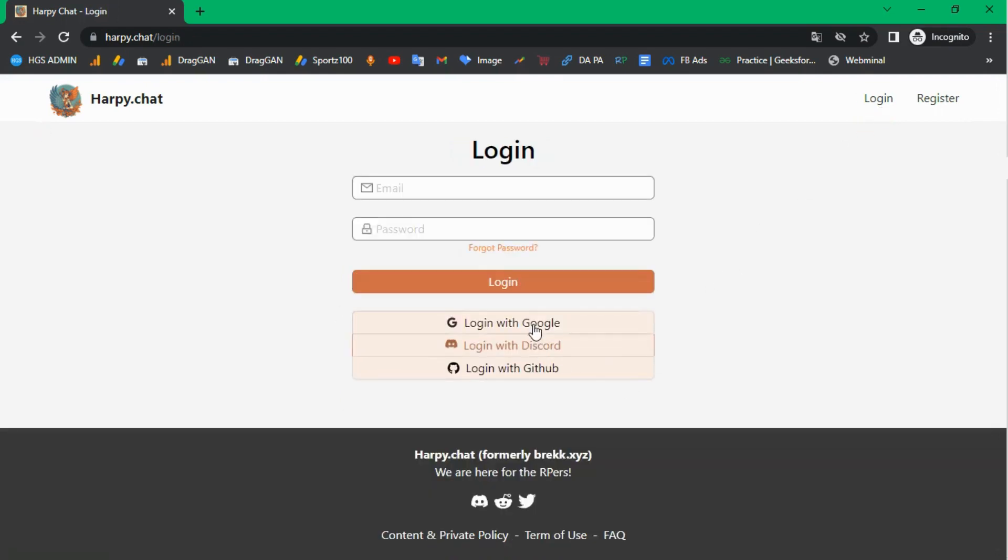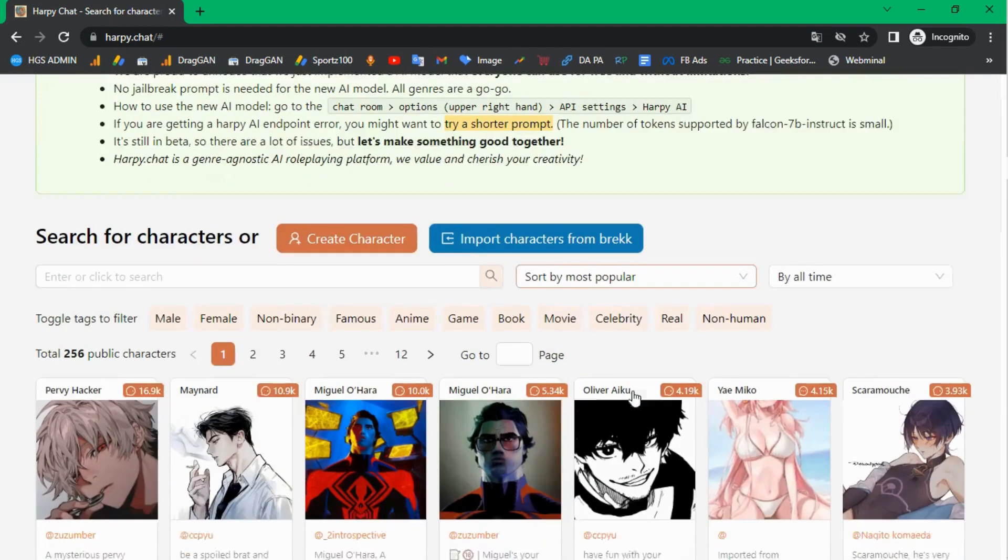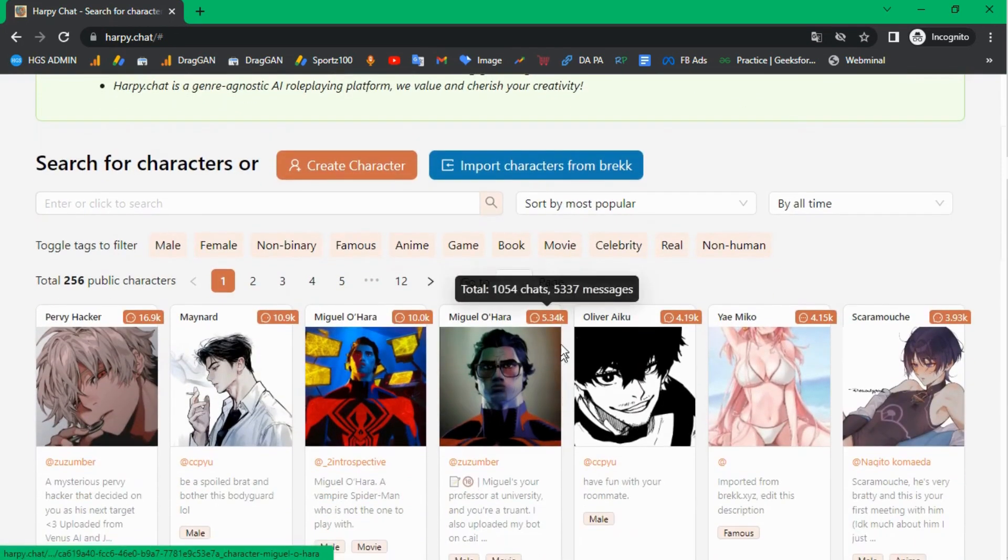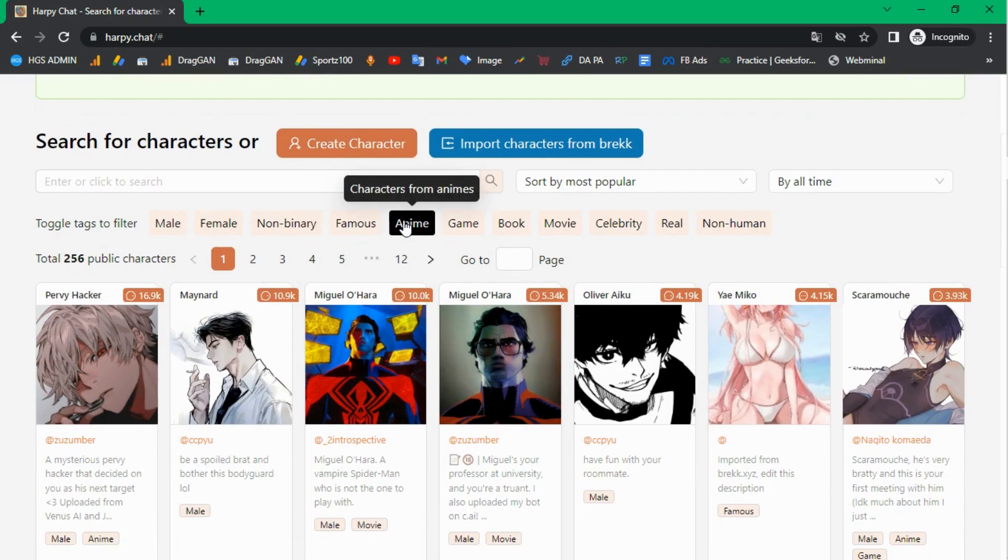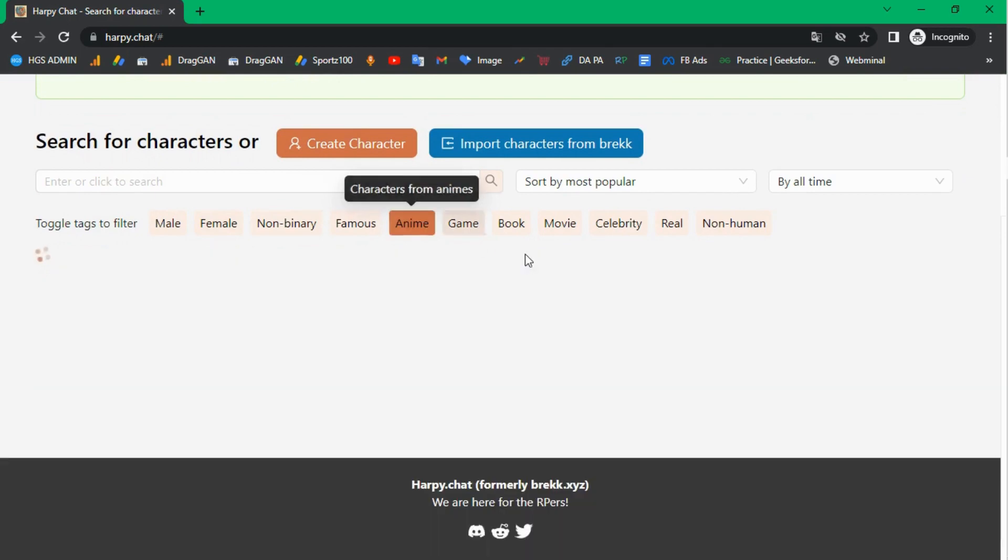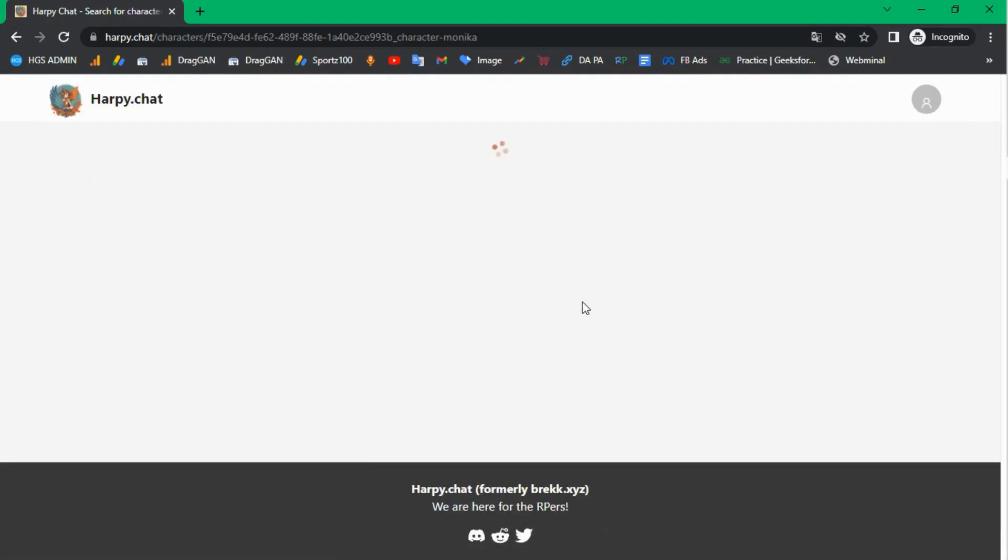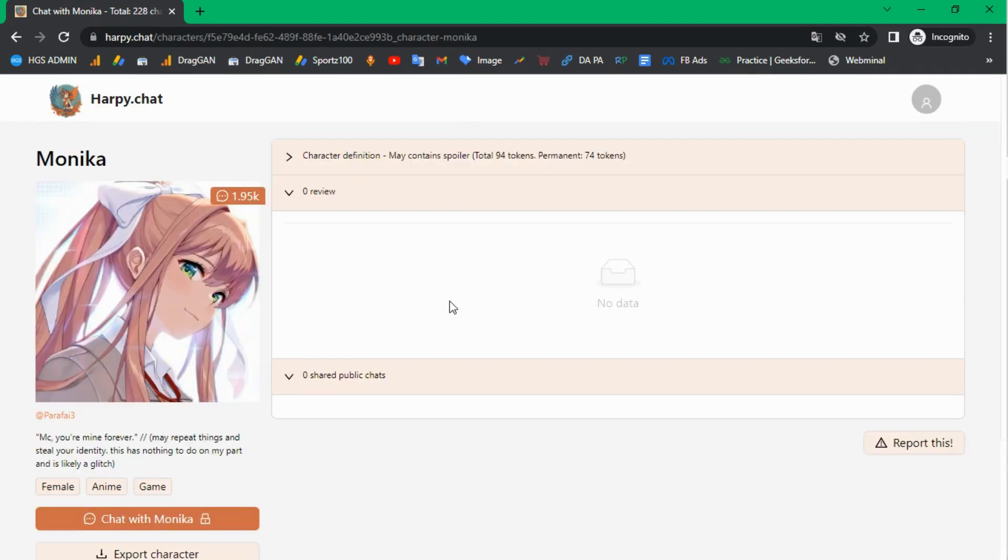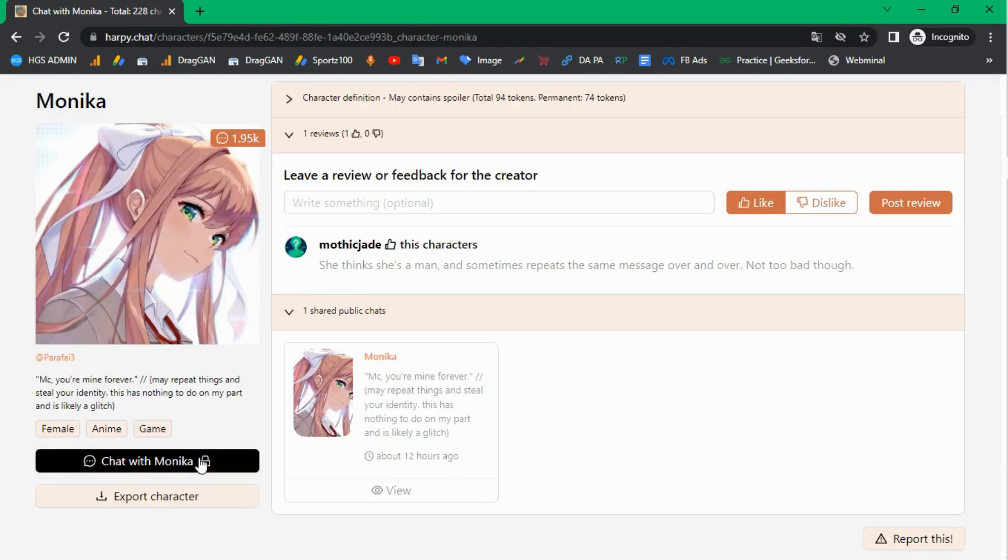After logging in, you can see different characters and choose the tags. Here I'm choosing anime. Now I'm selecting a parify female anime character. It's loading. Now click on the chat button.